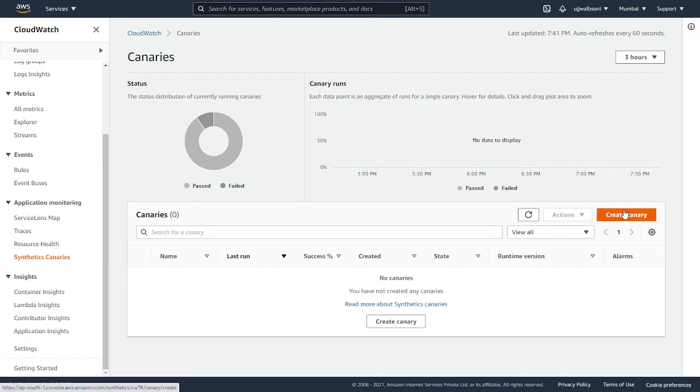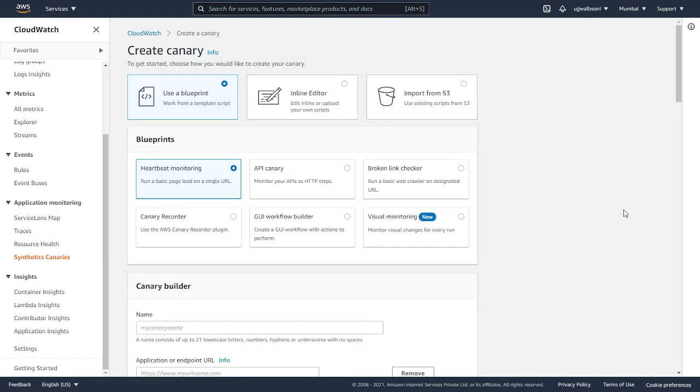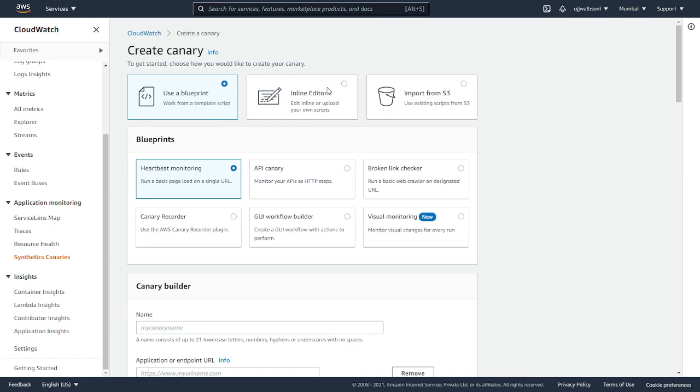I click on the create canary button. Here you can see multiple options which is using a blueprint. It's like a template you can directly use. Along with that, it also allows you to use an inline editor. Or if you have the canary template available in S3, you can import it from there. For this demo purpose, I am going to use the blueprint.